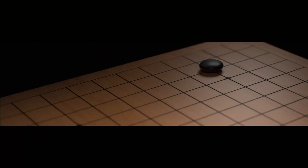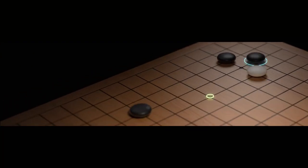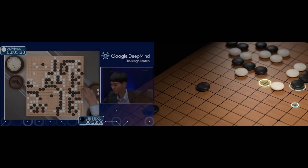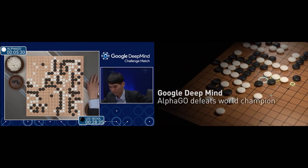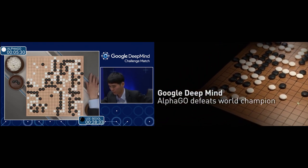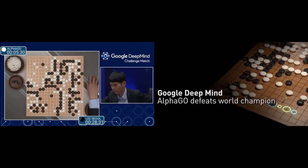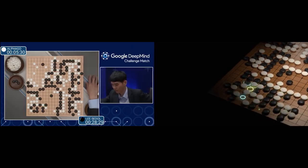And today, a 2,500-year-old game meets its match as a computer competes with one of the greatest human champions of all time and wins.